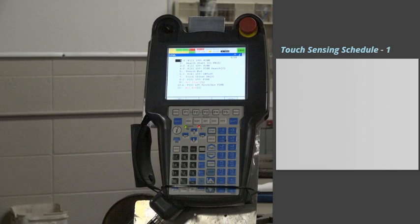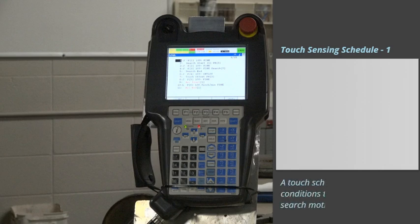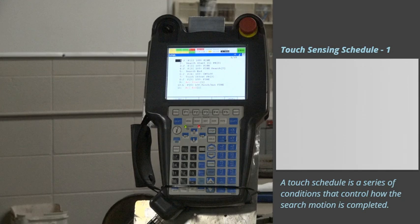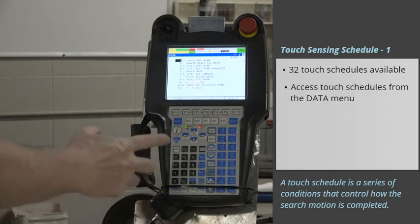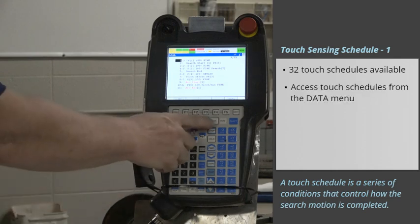In addition to the proper use of the Touch Sensing instructions, the Touch Sense Schedule must be properly configured. A Touch Schedule is a series of conditions that control how the search motion is completed. Thirty-two Touch Schedules are available. You access Touch Schedules from the Data menu.